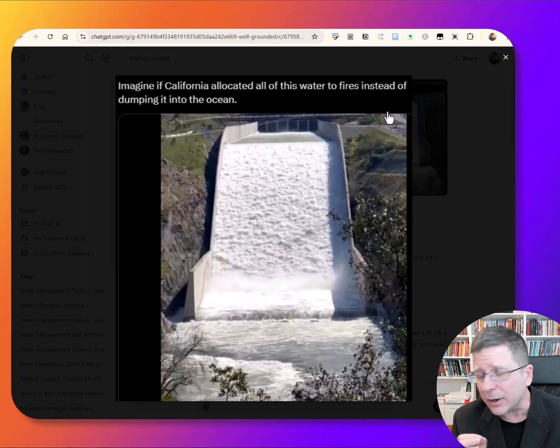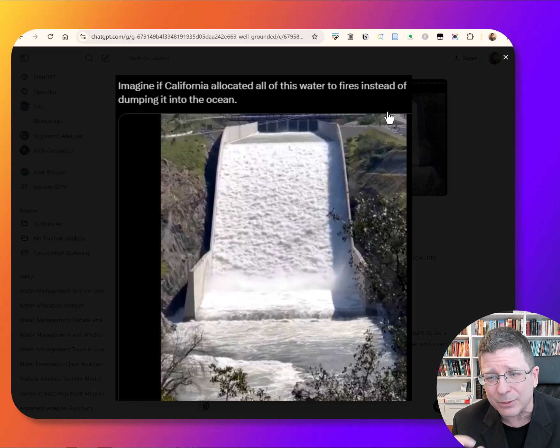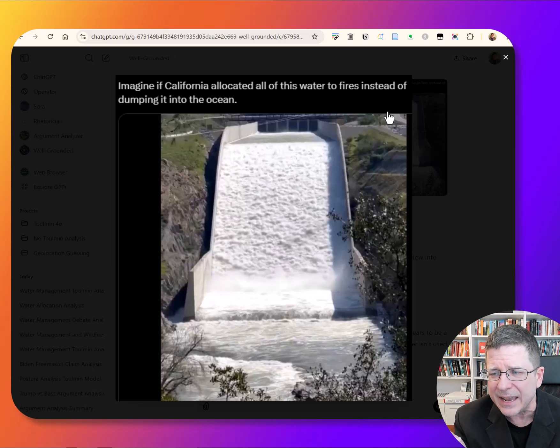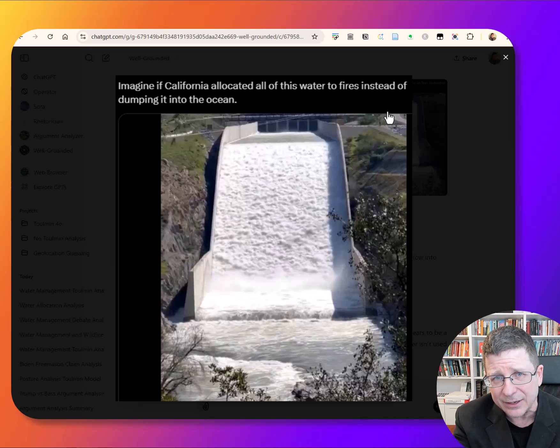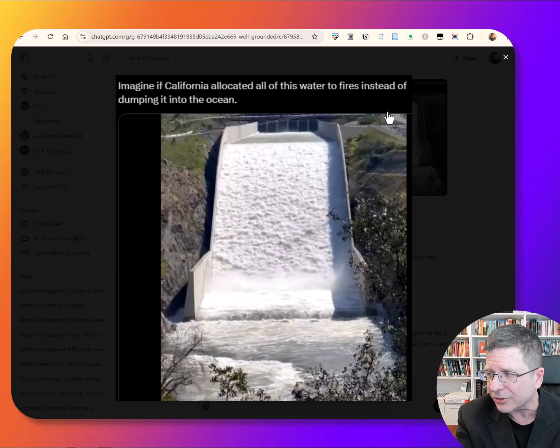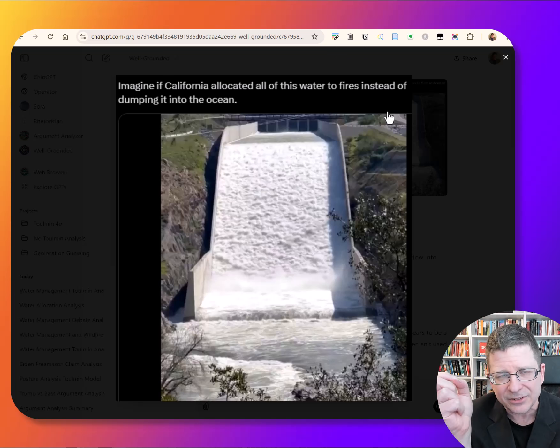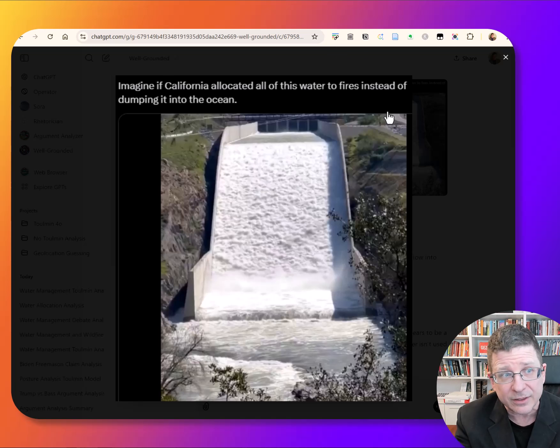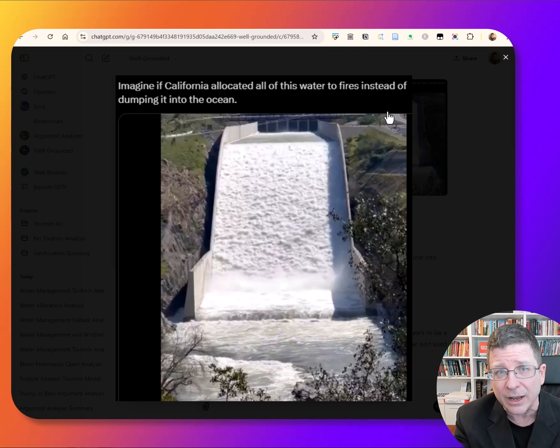What really matters to us is that there is a larger claim being made here that California's mismanagement of water resources has somehow caused or intensified some of these wildfires that we saw.